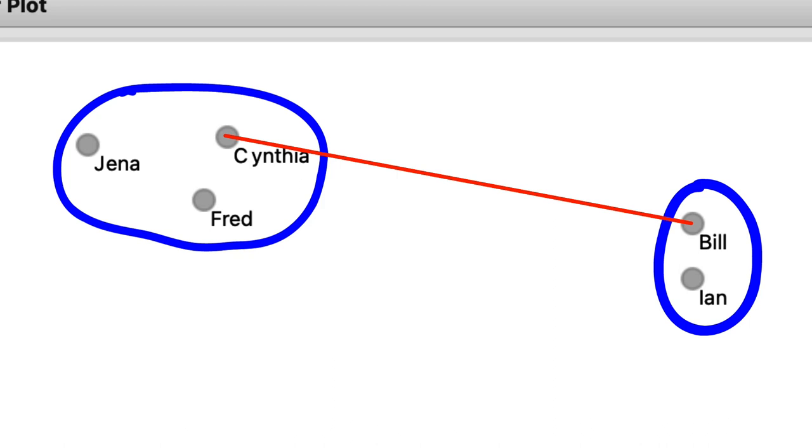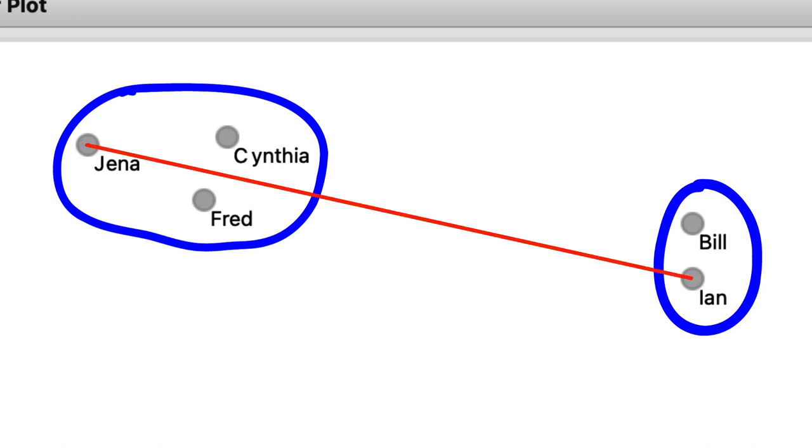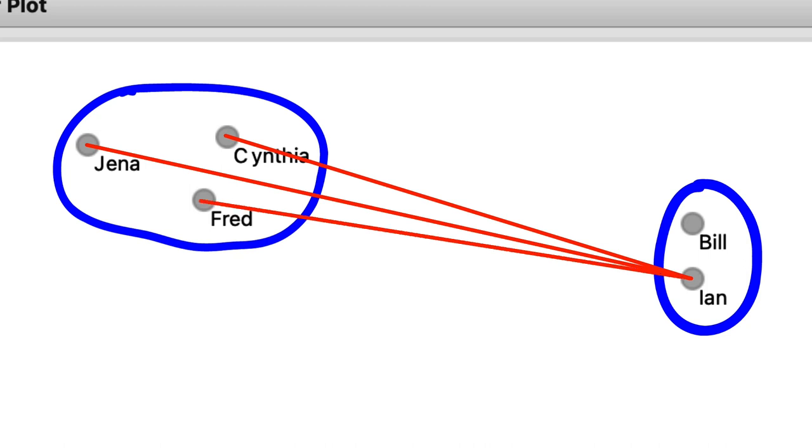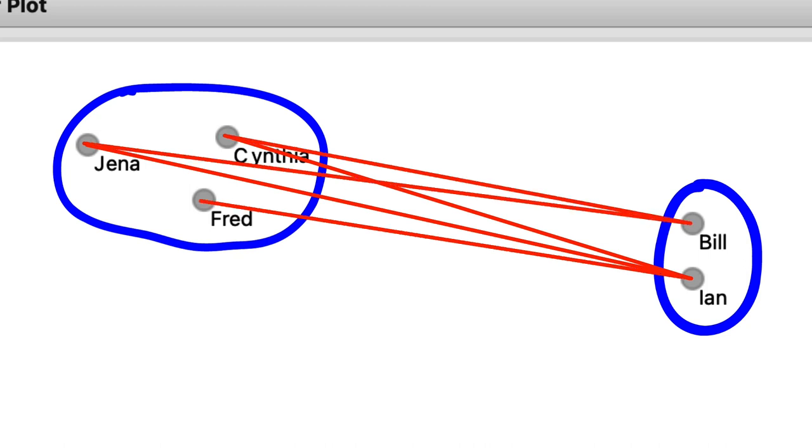We can also take two data instances that are the farthest away from each other and use their distance to define the cluster distance. This is called complete linkage. Using it, Jenna and Ian represent the cluster distance. In a third variant, we would consider all the pairwise distances. So, between Ian and Cynthia, Ian and Fred, Bill and Cynthia, Bill and Jenna, and from them compute the average distance. This is unsurprisingly called average linkage.